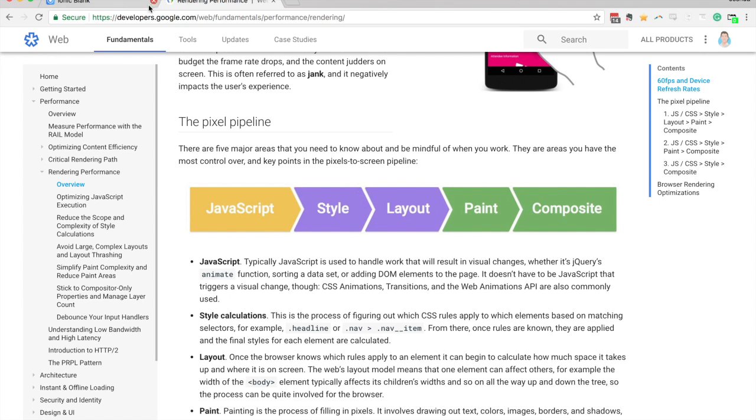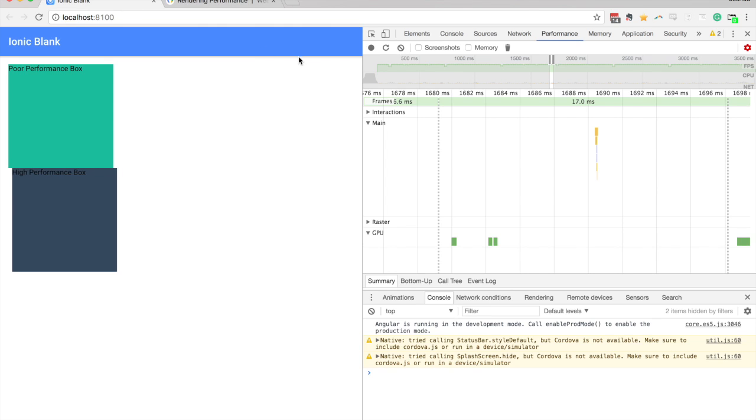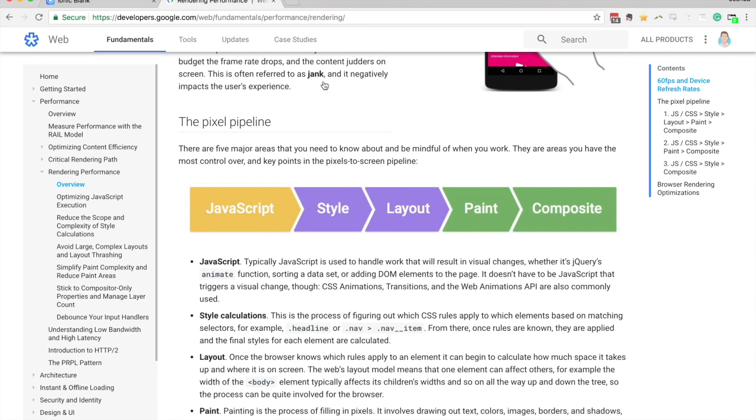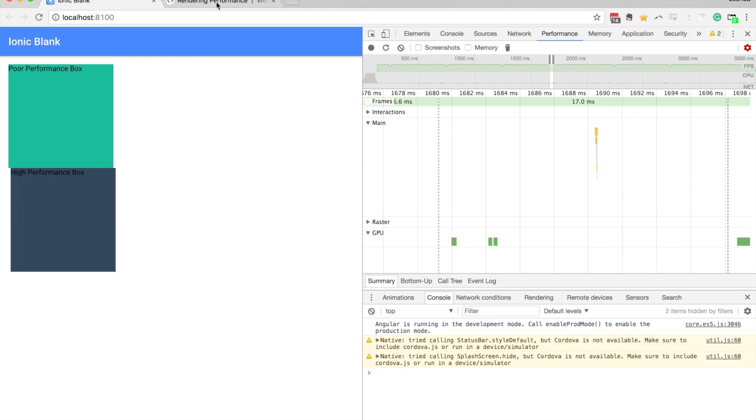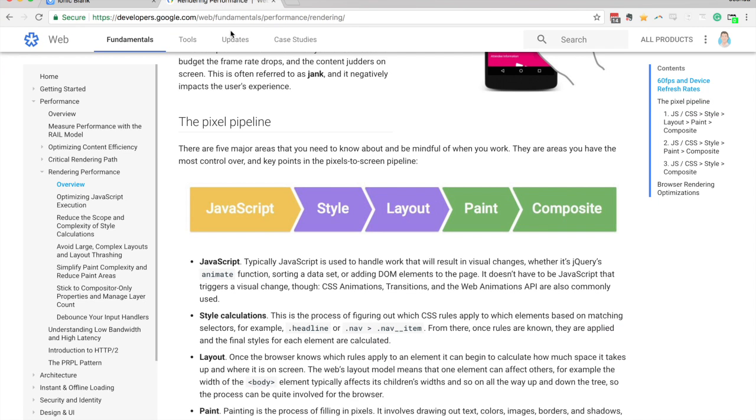And you can animate properties that do trigger layouts, you know, if you want to, that may be necessary. But just keep in mind that if you are triggering this layout step, then it is going to cost you quite a bit in terms of performance.